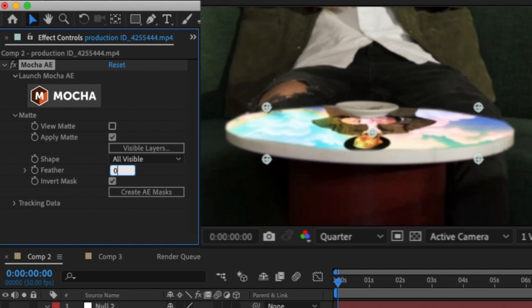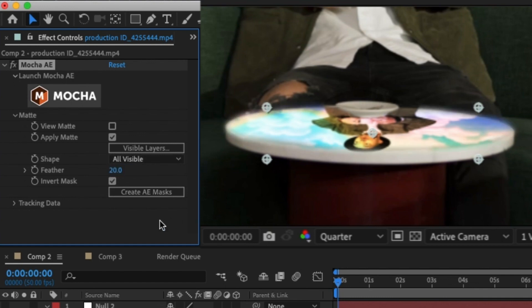The mask is already there all tracked and ready to go. Within this you can also feather the mask here. I'm going to change it to around 20 where you'll also get this glow coming off the table.